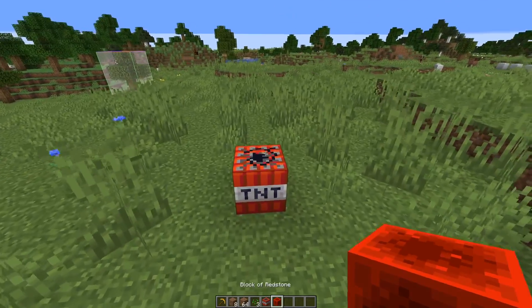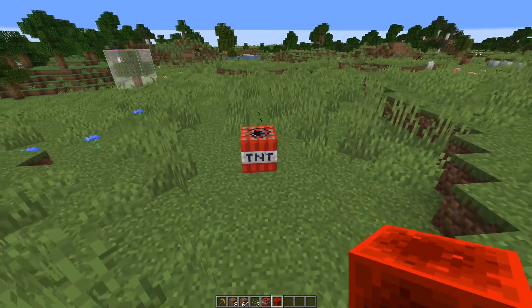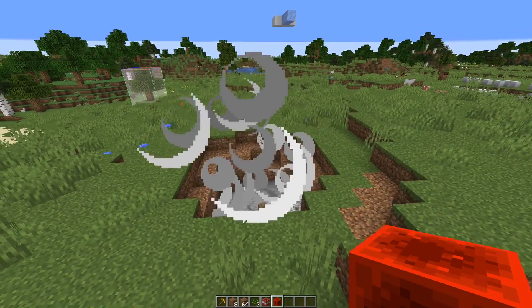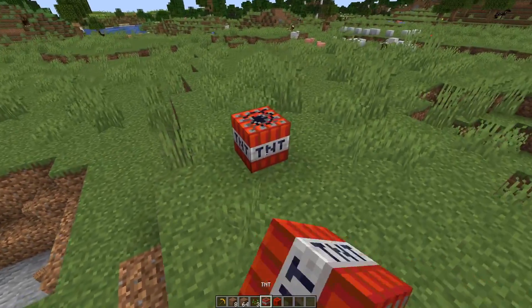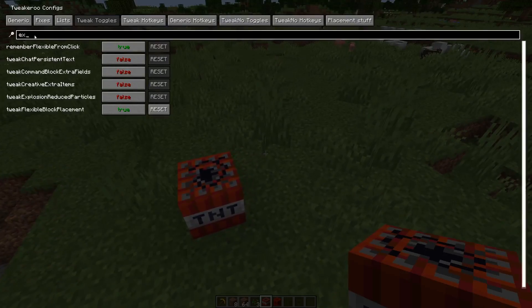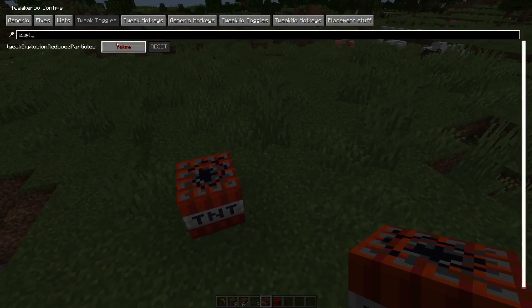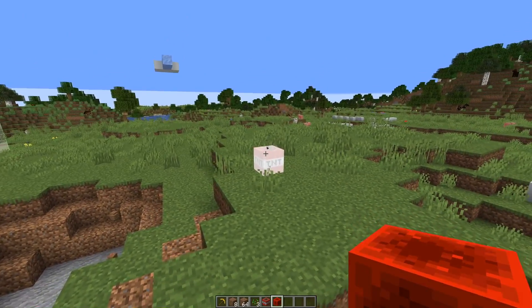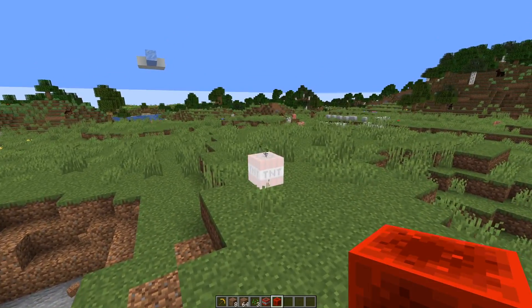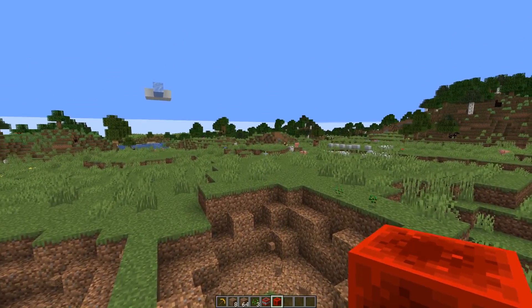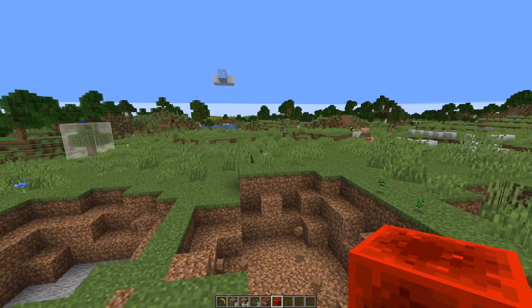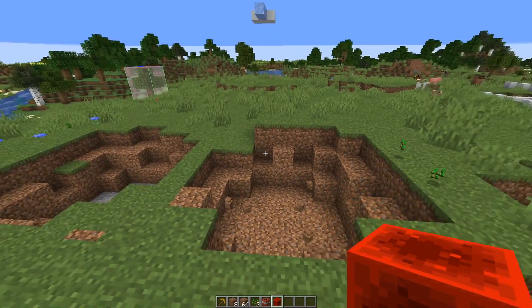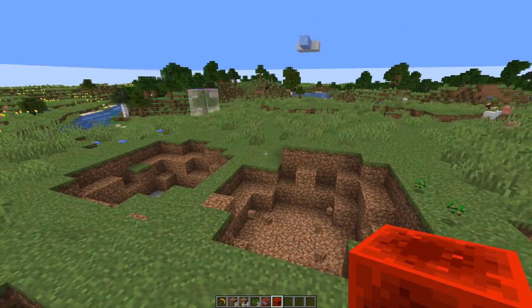Twigaroo also has an option to reduce the explosion particles, which helps reducing client-side lag. Instead of getting all of those particles, you only get a minimum of it - you still get some, but not nearly as much. This helps especially when you run, for example, a world eater where a lot of explosions are happening all the time. This is definitely a nice Twigaroo feature.